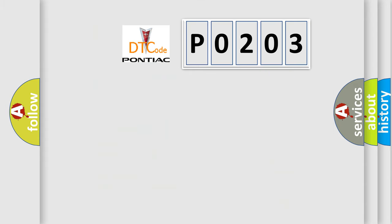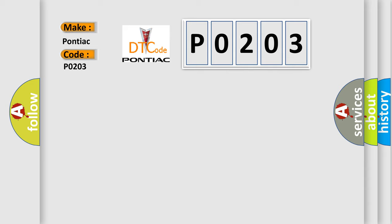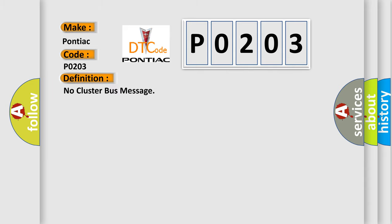So, what does the diagnostic trouble code P0203 interpret specifically for Pontiac car manufacturers? The basic definition is: no cluster bus message.